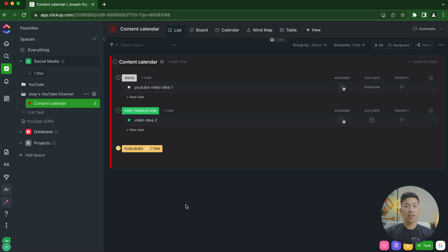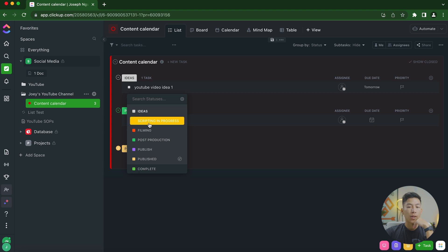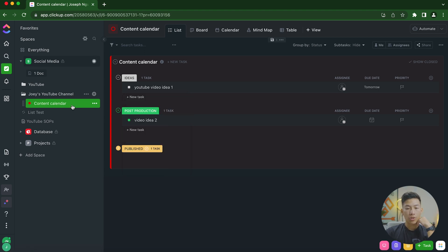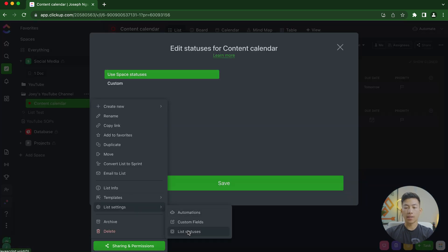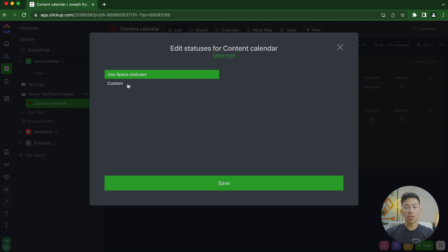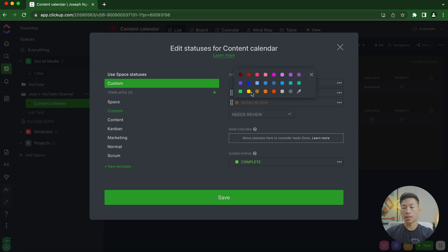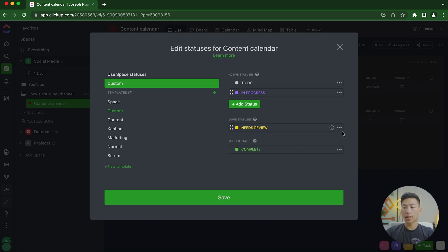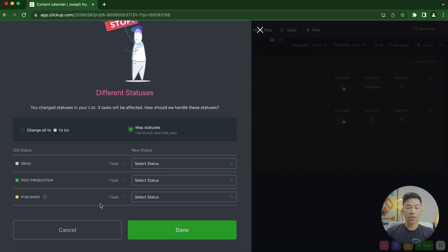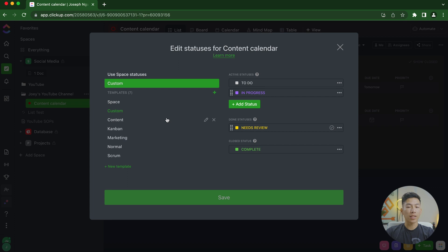The next thing is custom statuses. If you want to create your own statuses instead of using the preset ones like 'ideas' or 'post production,' go to your list, click the three dots, then List Settings and List Statuses — you'll see it's using the space statuses. Switch to Custom, then click Add Status to create a new one. For example, I'll create 'Needs Review,' press Enter, assign a color like yellow, and optionally change it to a Done status. You can rename or delete statuses via the three dots, then click Save.